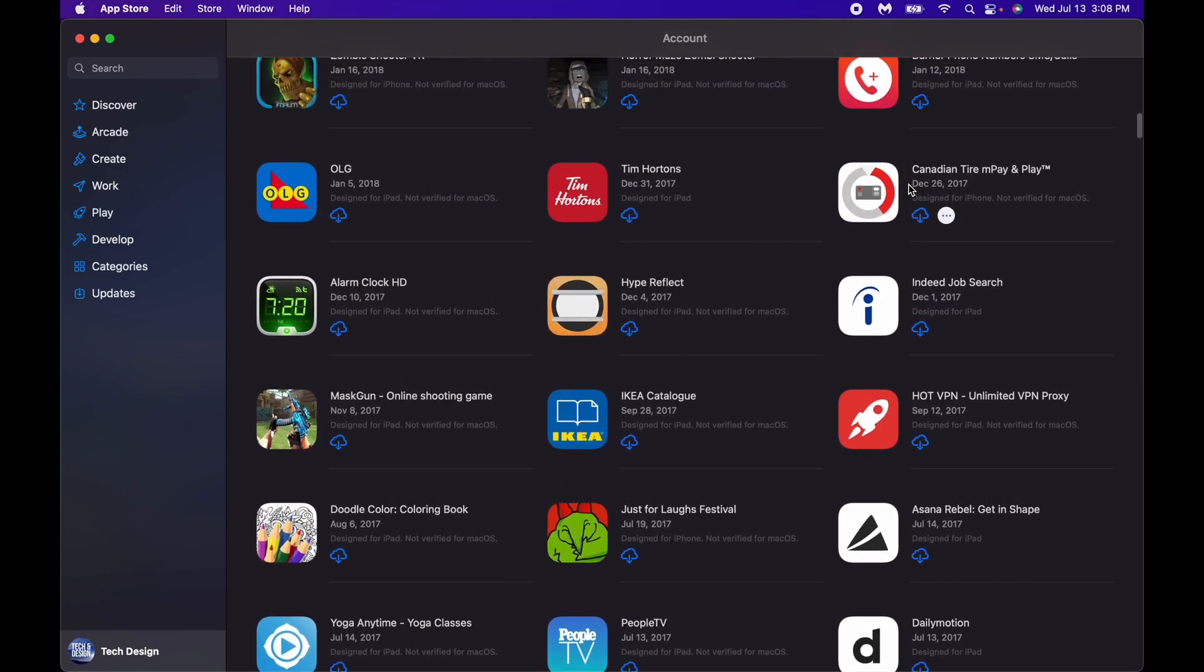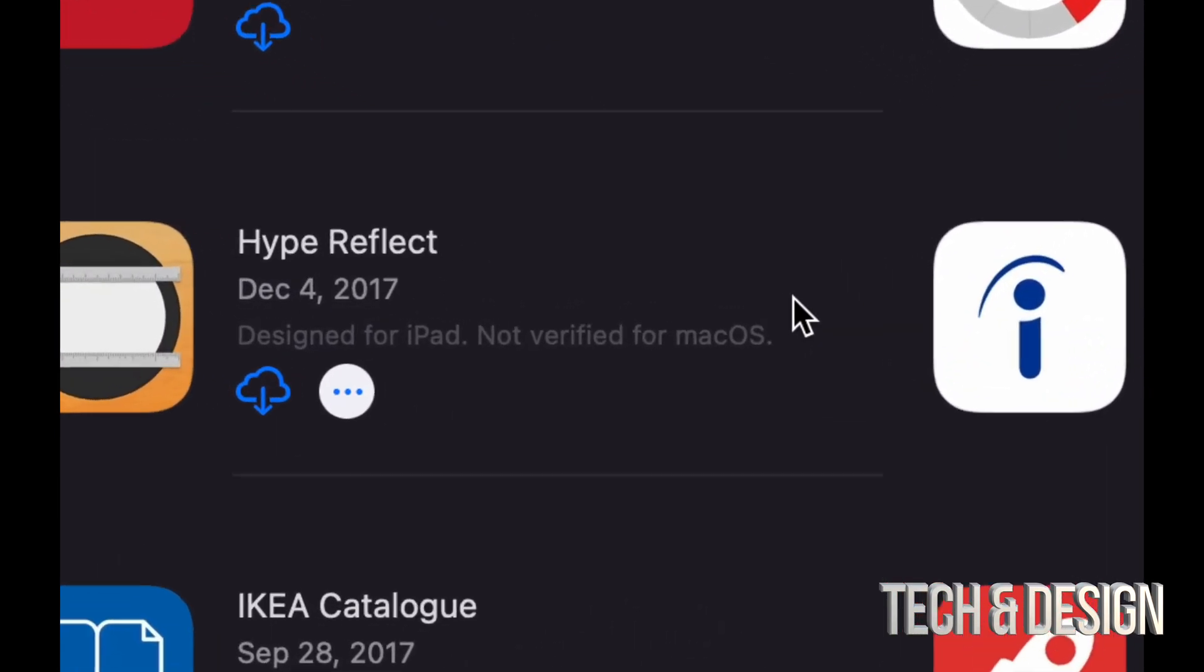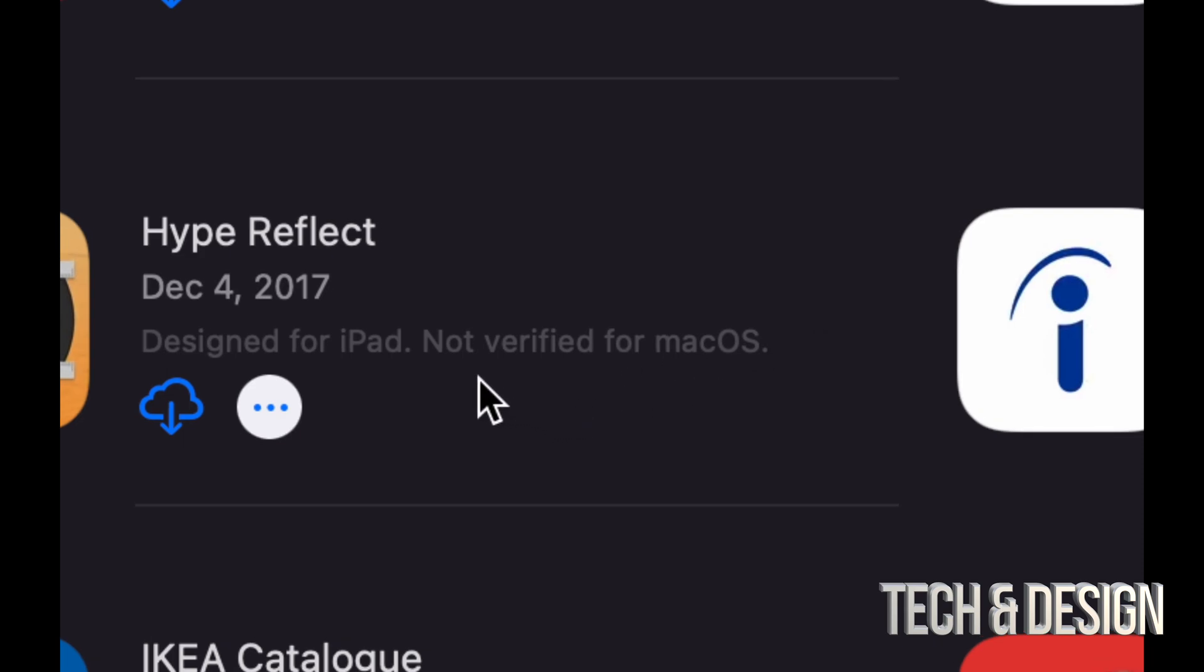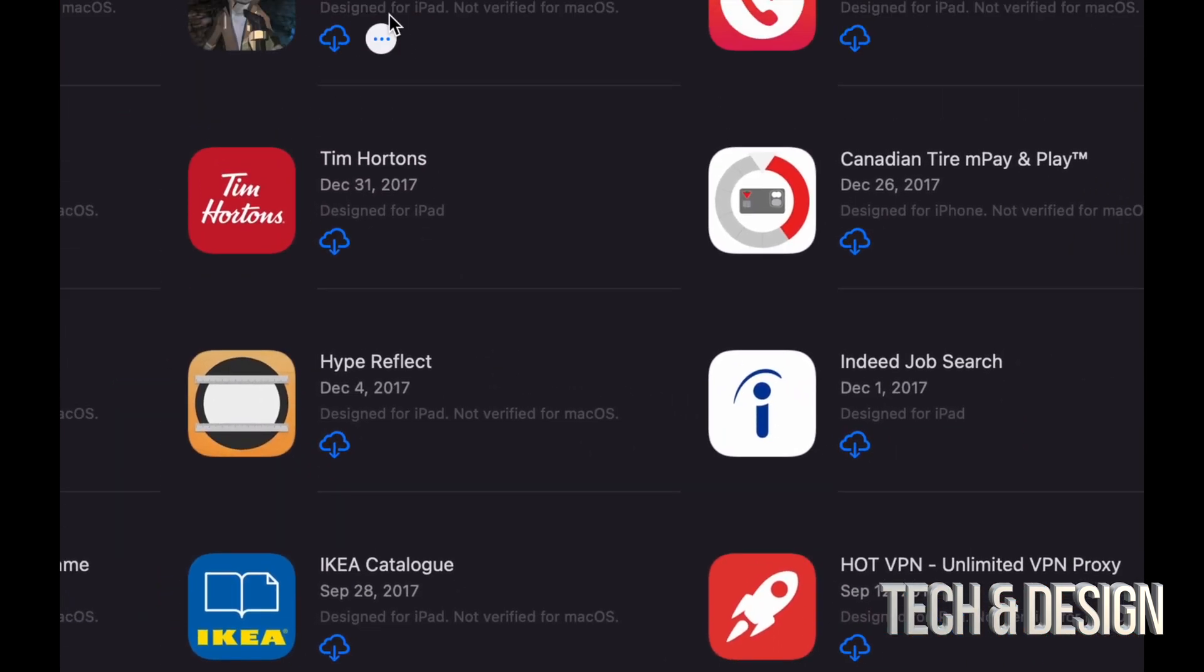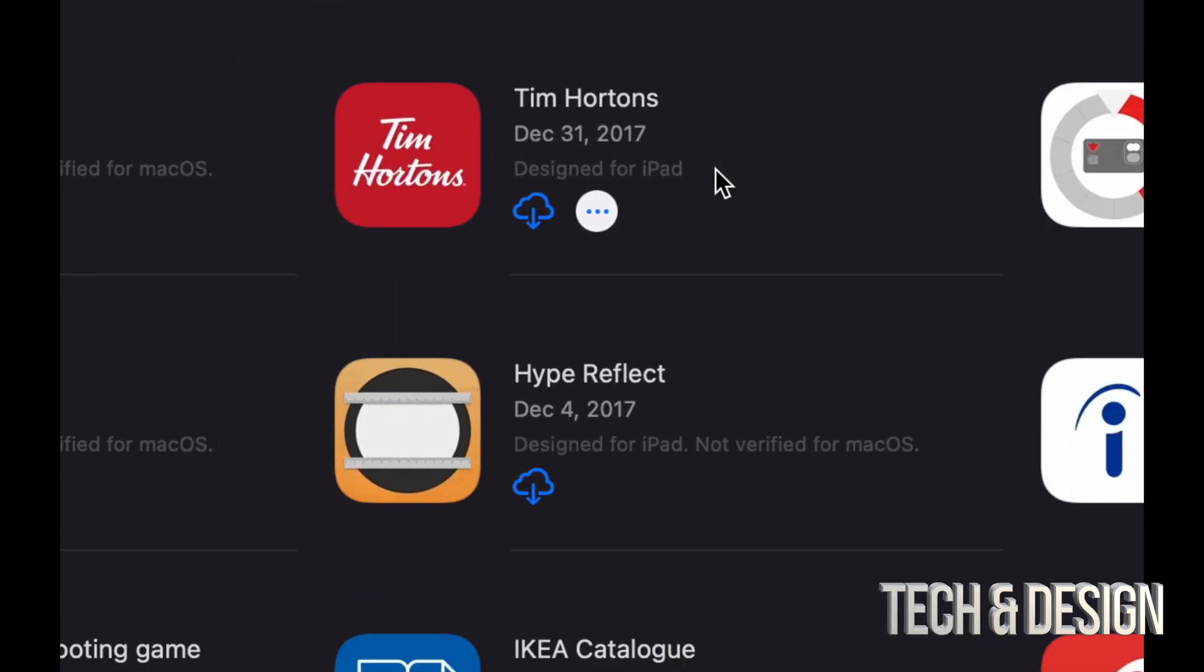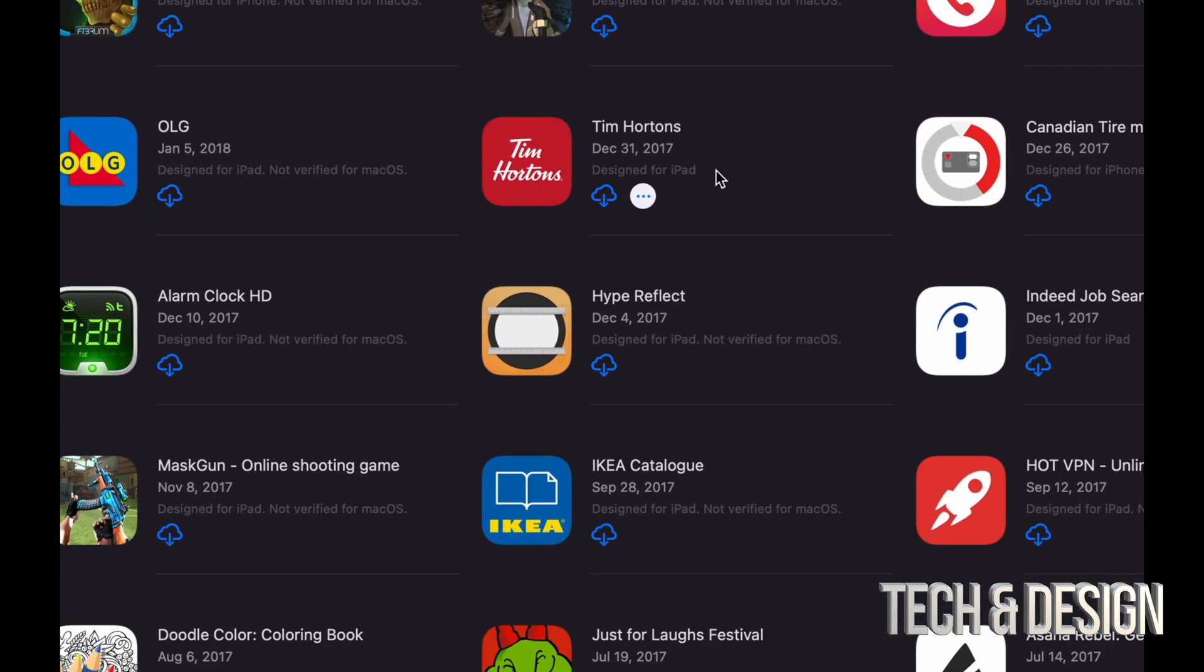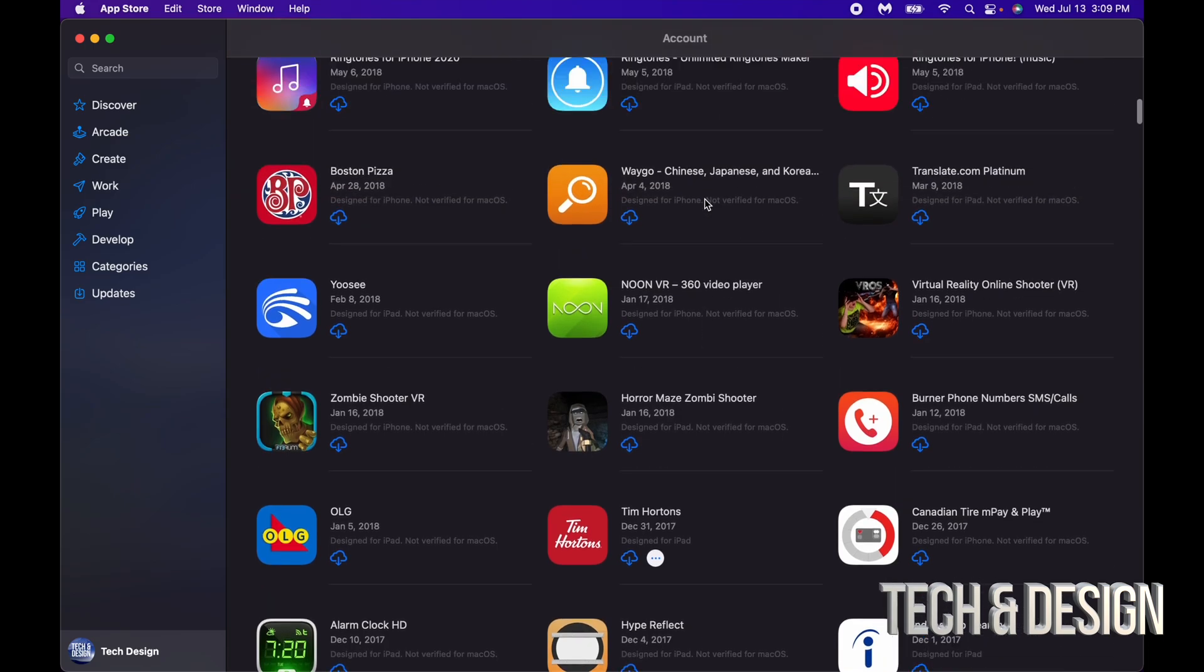Now yes, a lot of these apps, and I mean a lot of them, you will see this note, for example 'not verified for macOS.' However, others like this one right here will not say anything, which means it's been verified so that fully works on your Mac.